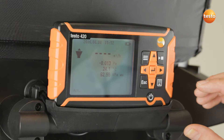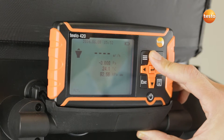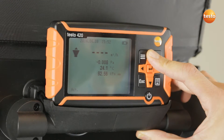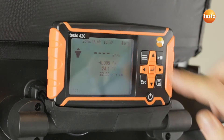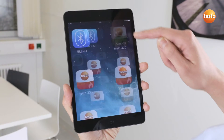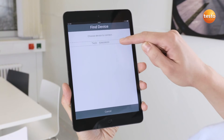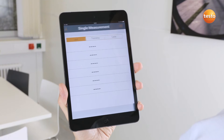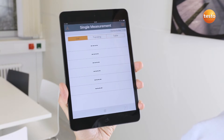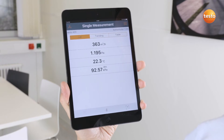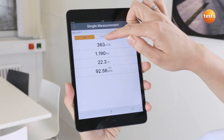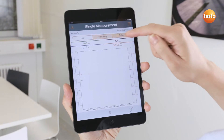Now I'll show you how the Testo 420 works with the app. This is especially useful when you are working with the tripod on high ceilings. To do this, I activate Bluetooth in the instrument by holding down the arrow up button for 3 seconds. After I open the Testo 420 app, I first have to connect to the instrument. The current measurement values are immediately displayed as individual values, as a graph or as a table.